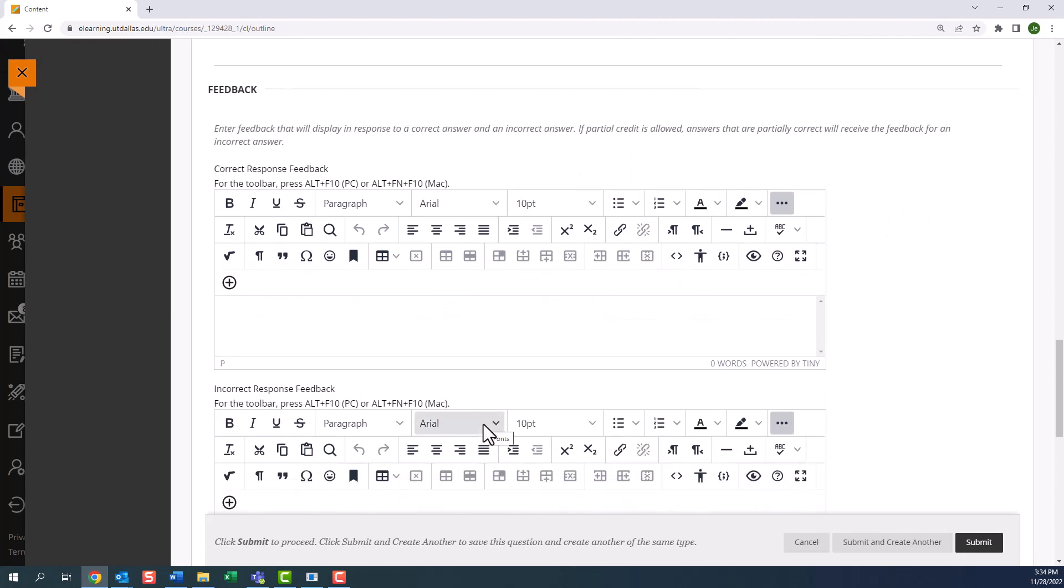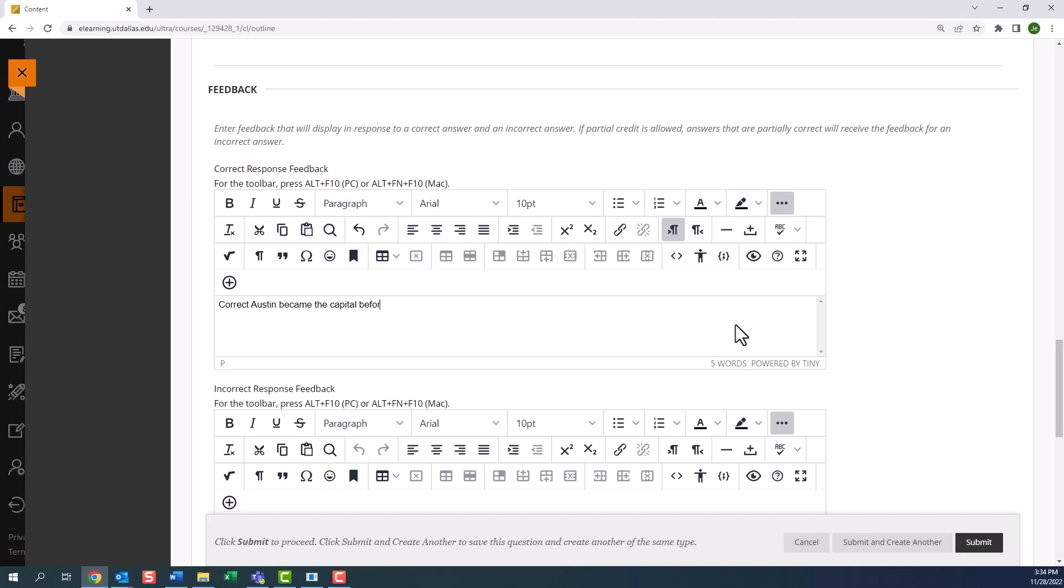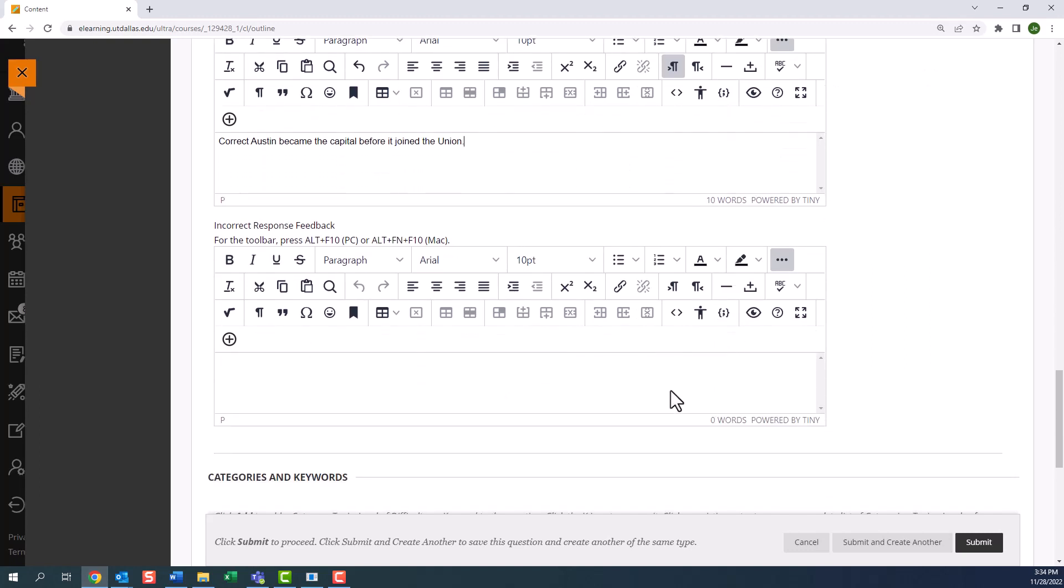Once you have included your answers, the next step is feedback. It is a good practice to enter a correct response and incorrect response feedback for every question. This enables students to review the materials, whether they answered the question correctly or not. Please note that we will cover when students see feedback in a later video. Correct response feedback serves as a reinforcement that the student selected the right answer and it also helps you add justification or further information. Incorrect response feedback is when you encourage students to look for the correct answer in the learning materials. So you should populate these two fields to the best extent possible.